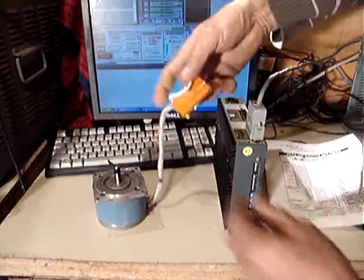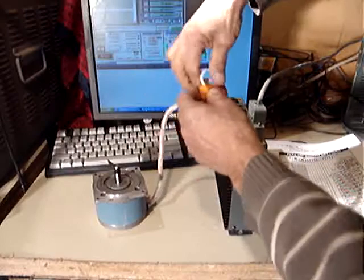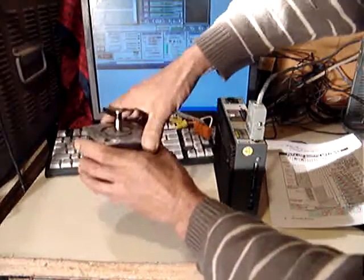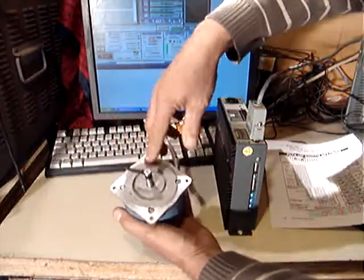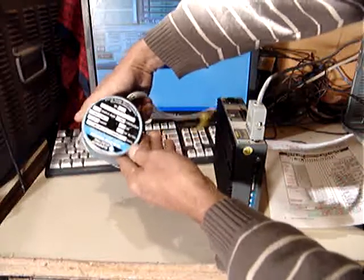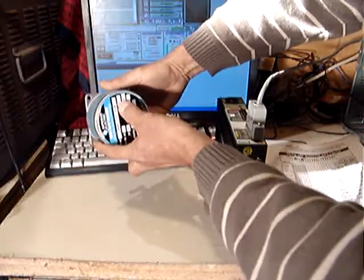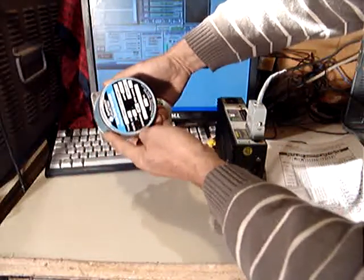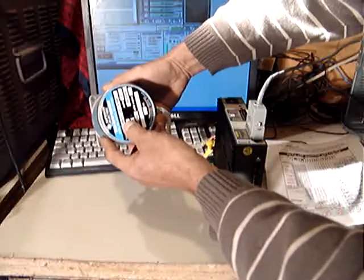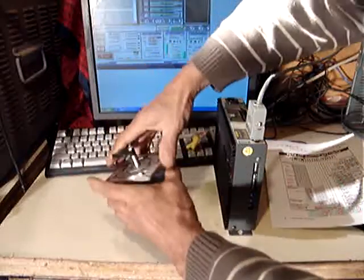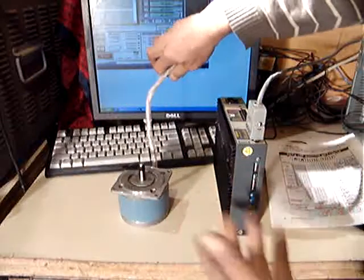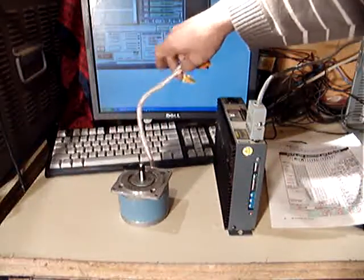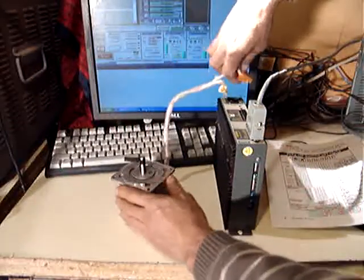Then the motor, stepper motor. Actually the stepper motor is NEMA 34, 4.7 amps. It's a Slo-Syn M091, it's between 150 to 250 inch-ounces of torque.